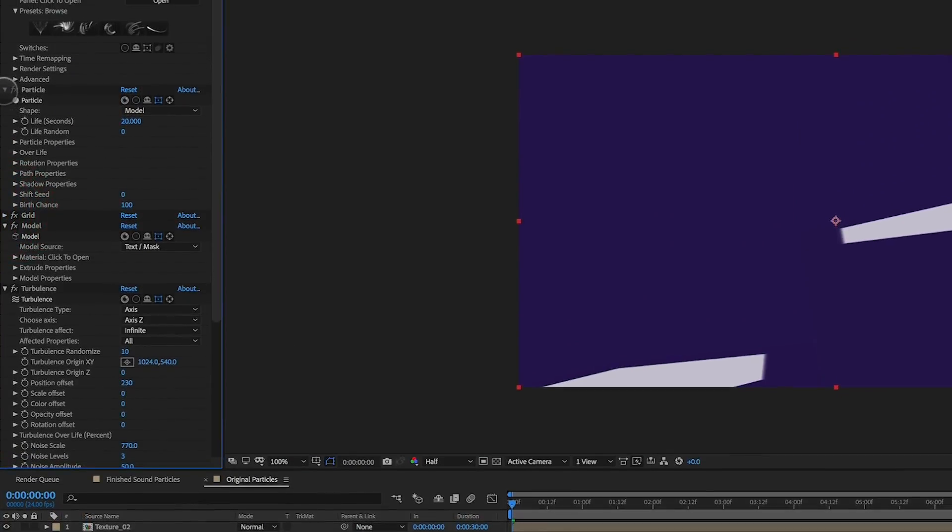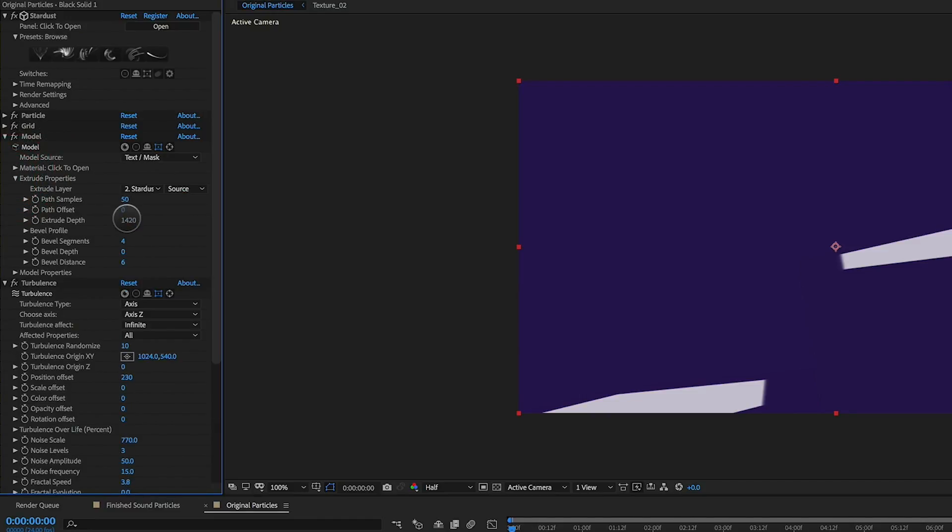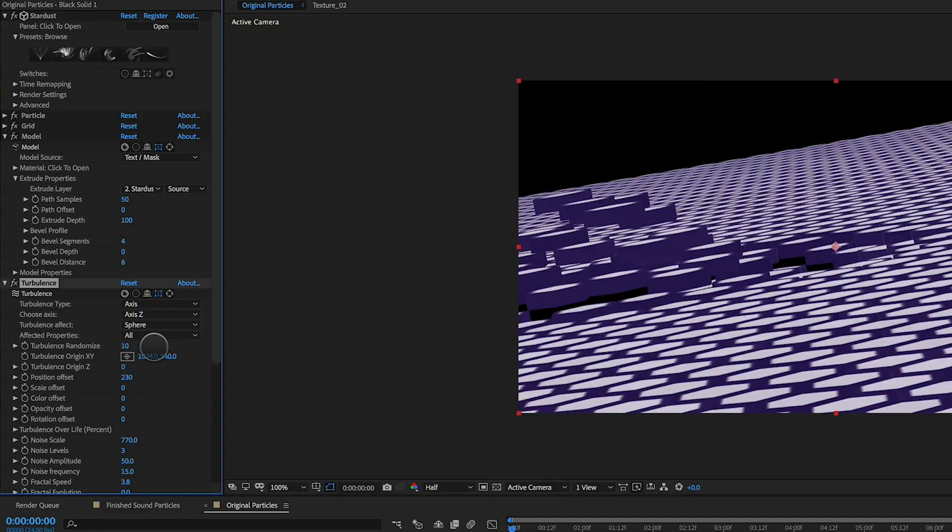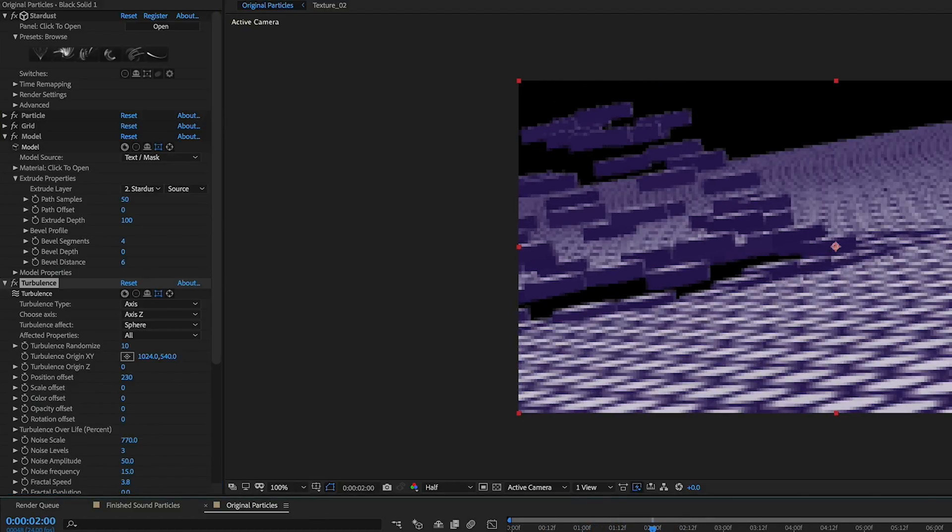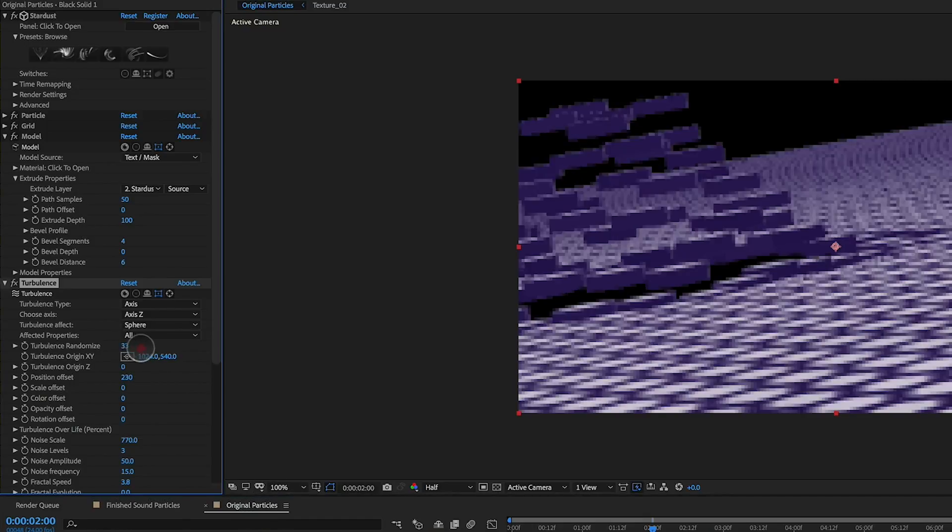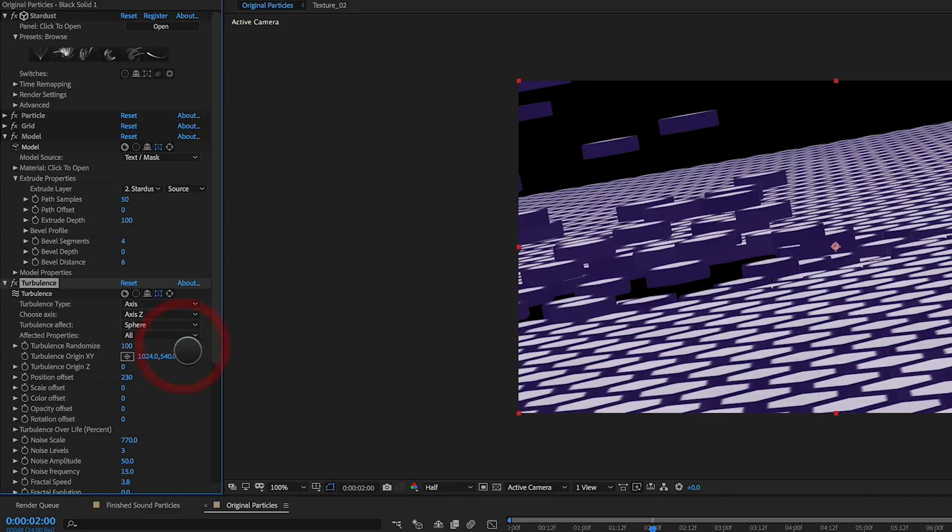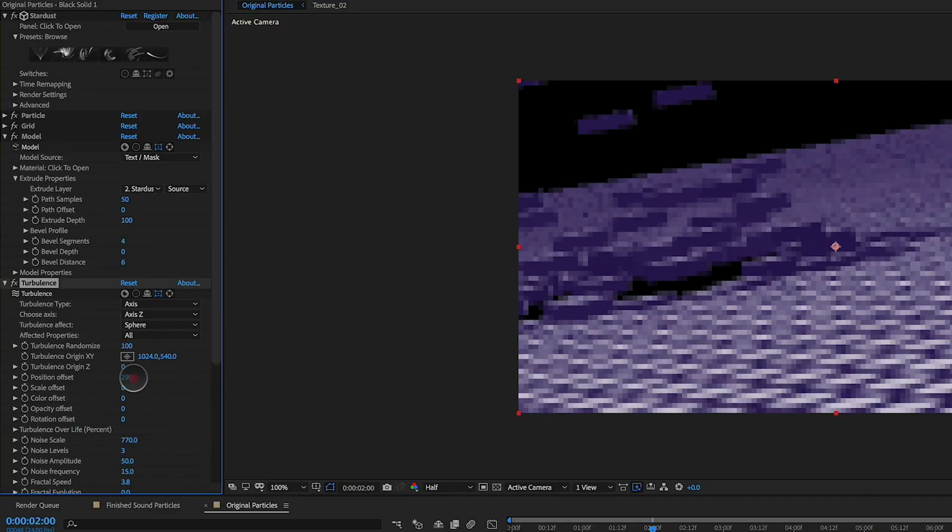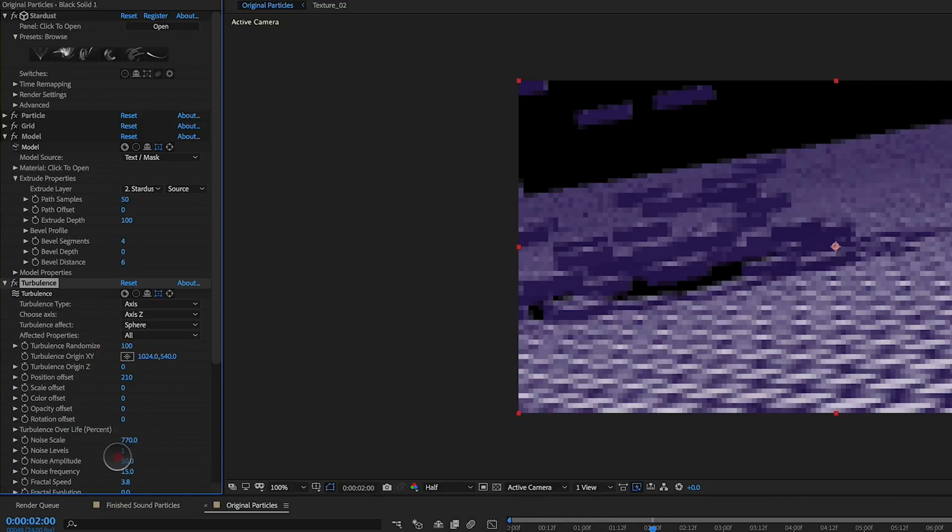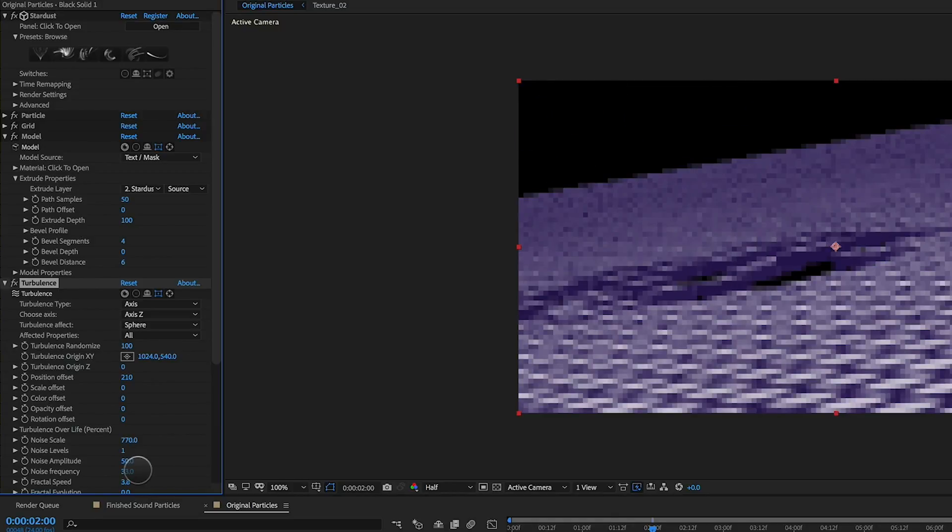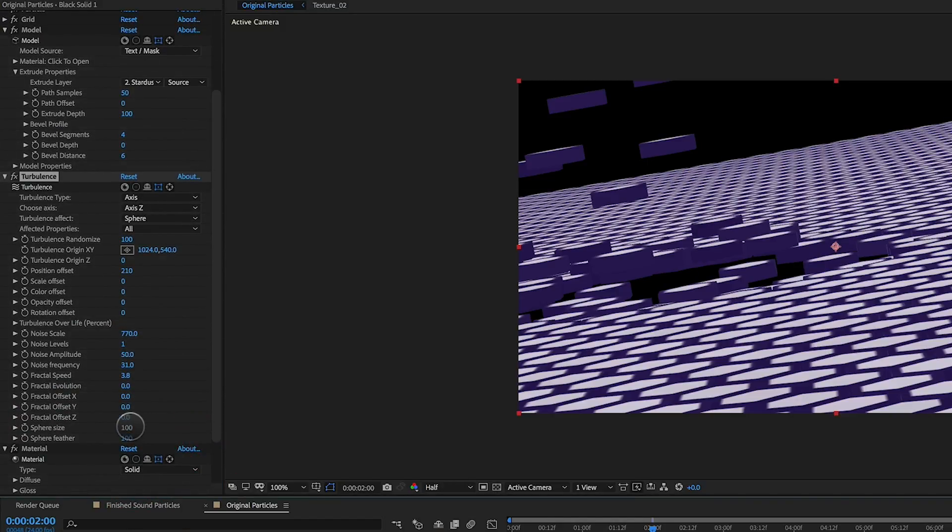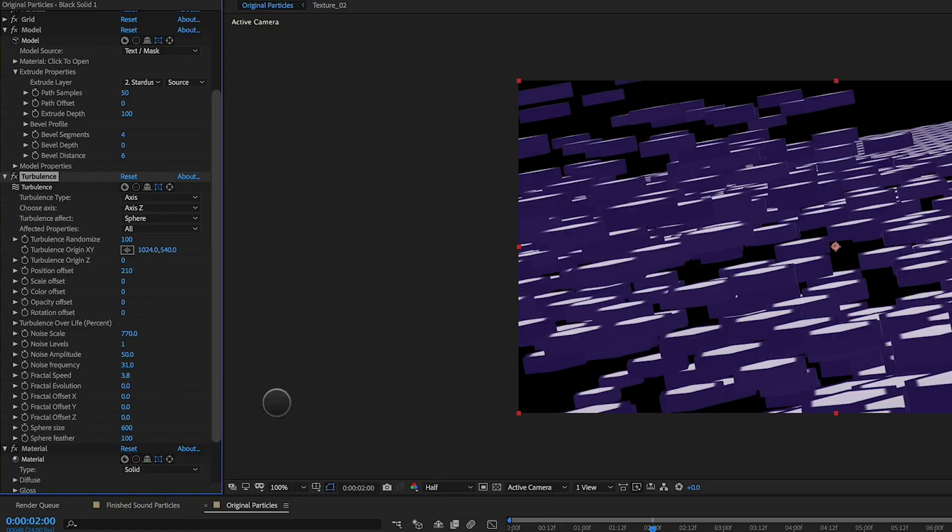Now we're going to go back into the particle system, and under Model we're going to turn the extrusion from 1400 down to 100. And there you can see now the shapes, the octagon shapes that I used in the system. Under Turbulence, we're going to change it to Sphere so it's only affecting a specific area of the particle field. I'm going to play around a little bit with the turbulence randomness as well as the amount of turbulence. I'm also going to increase the size of the sphere of turbulence, so now there's a lot of turbulence going on affecting the plane of the particle system.